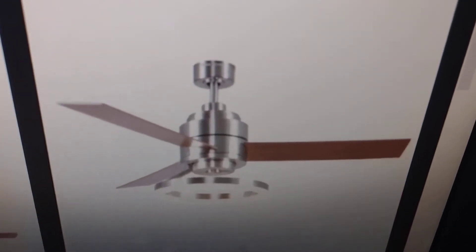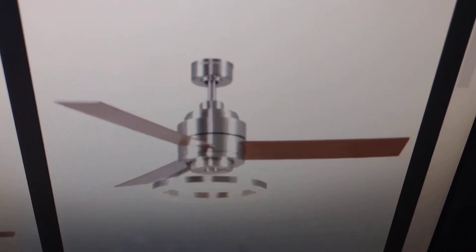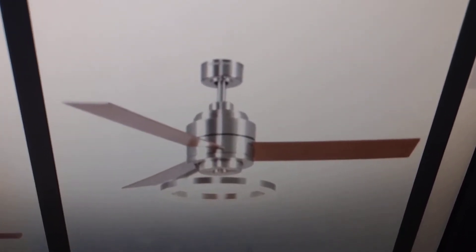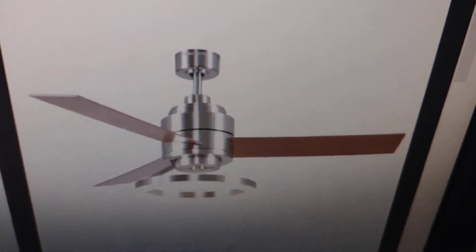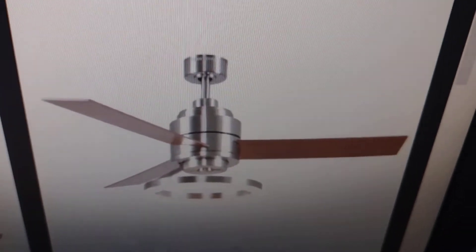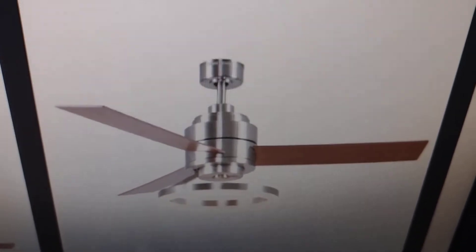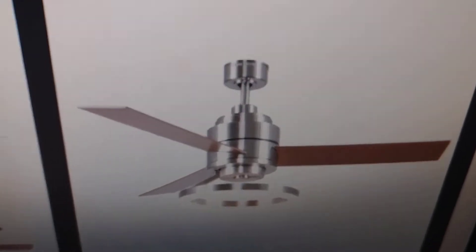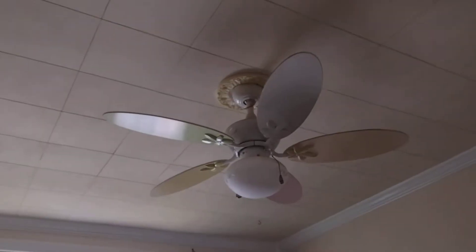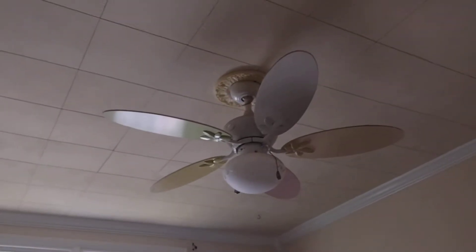Hey guys, so today I'm gonna do a video of top 10 options to replace the Harbour Breeze in my brother's bedroom. The fan right there.